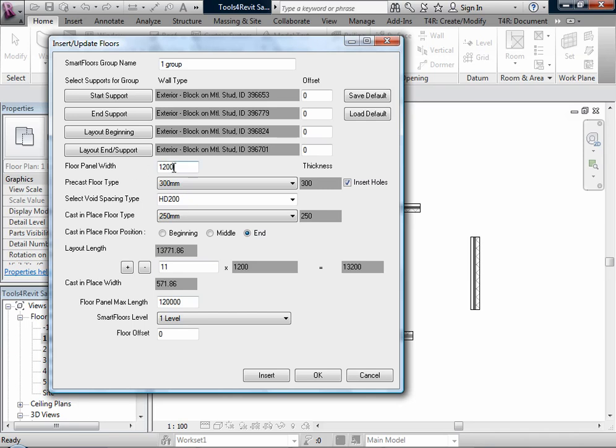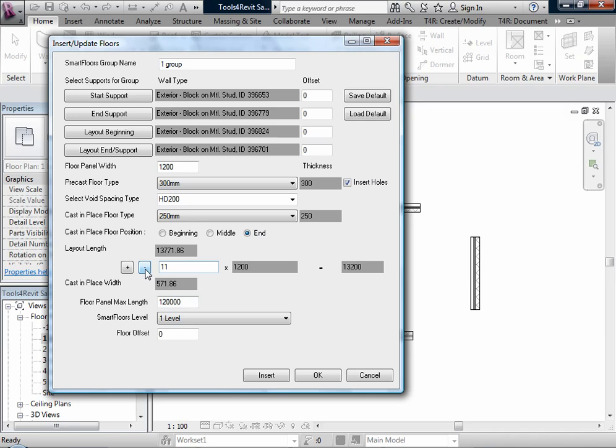The application calculates that there are 11 full floor panels inserted, and we have cast-in-place width. With plus and minus buttons, floor panels can be added or removed. If floor panels are removed, the width of cast-in-place floor will increase. For example, now we have just 10 panels and cast-in-place floor like this.